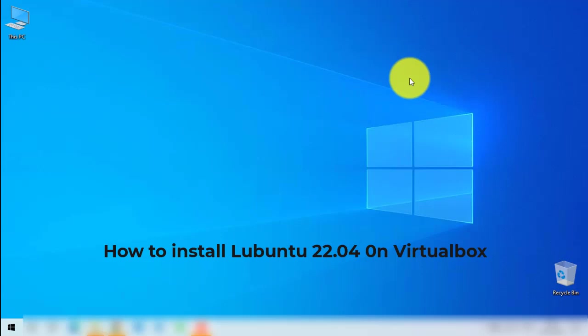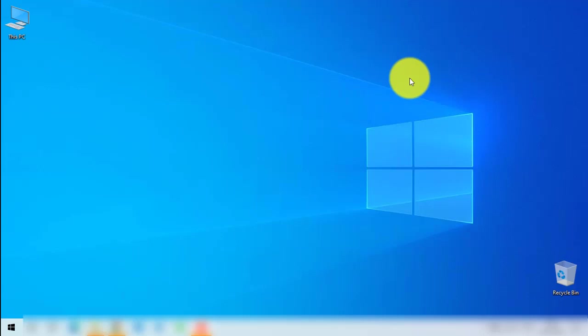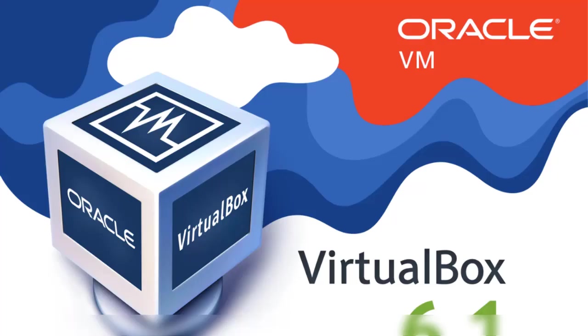Hello everyone. In this tutorial I am going to show you how you can download and install Ubuntu on VirtualBox.